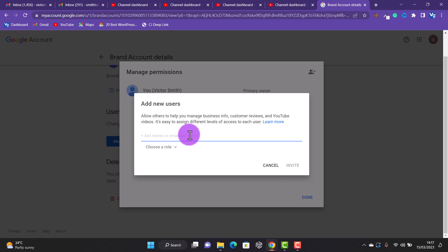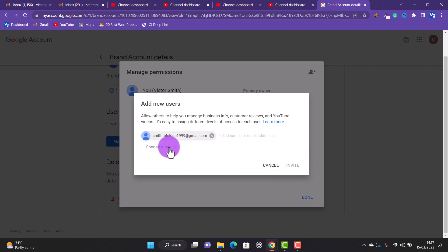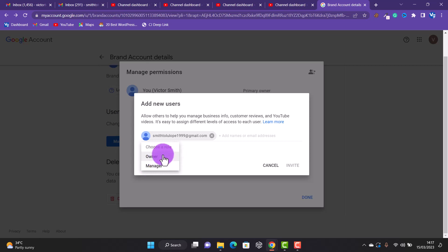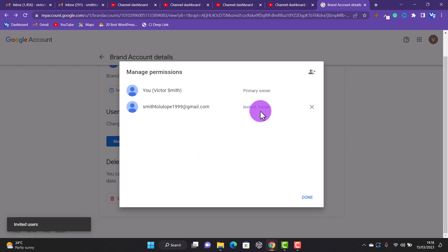Enter the email you want to add and click on it. Then select a role for the email. Don't give anyone the role of Owner or Manager unless you intend to, because someone could hack your account that way — if someone tells you to give them the Owner role, you could lose your account. But since I want to transfer this channel to another email of mine, or if you are selling your YouTube channel and want to transfer ownership, then select Owner and click the Invite button.